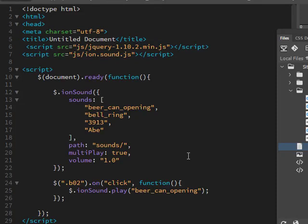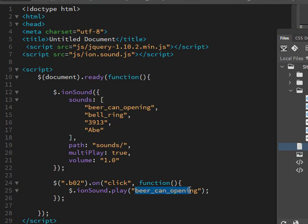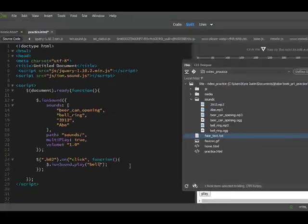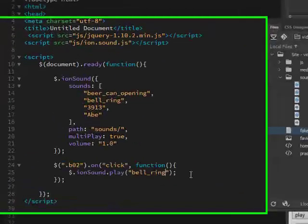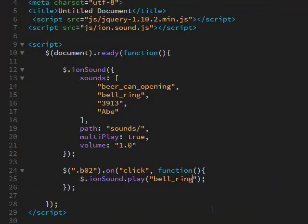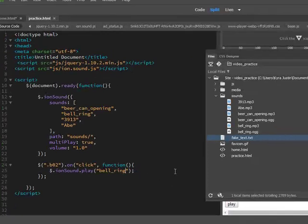And then it's just on click. Again, you could change that if you want. Whatever sound you want to put in here, you just write bell ring. Pretty easy.